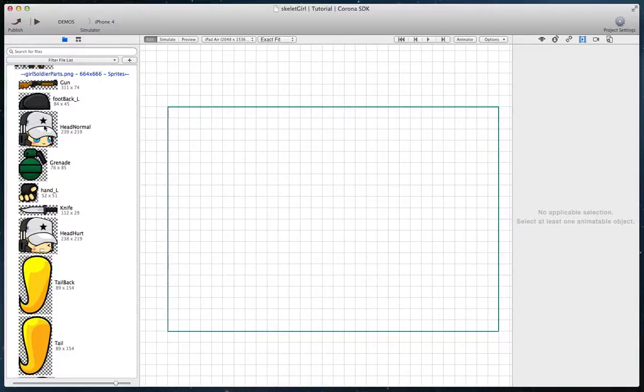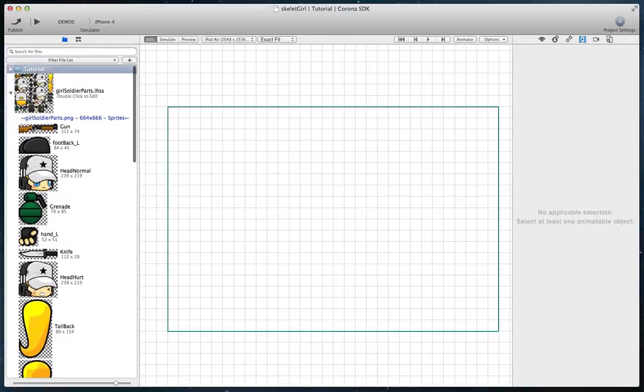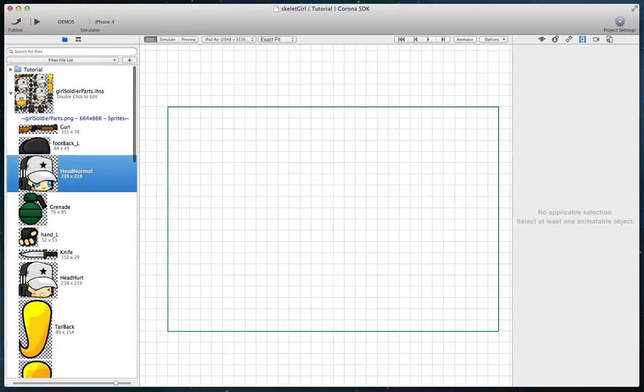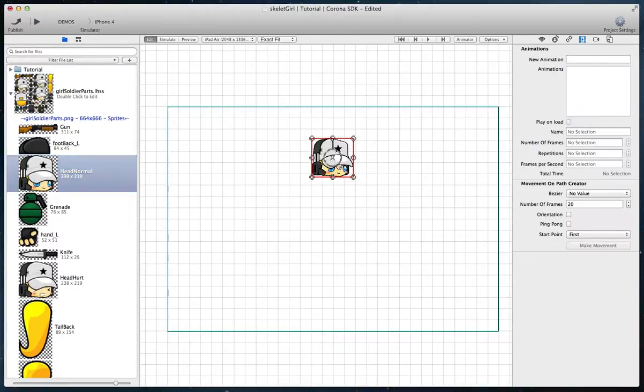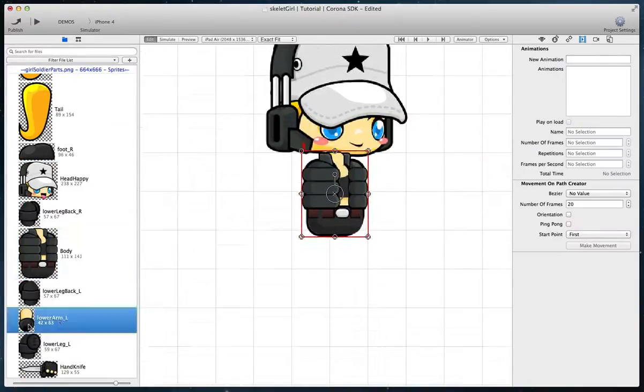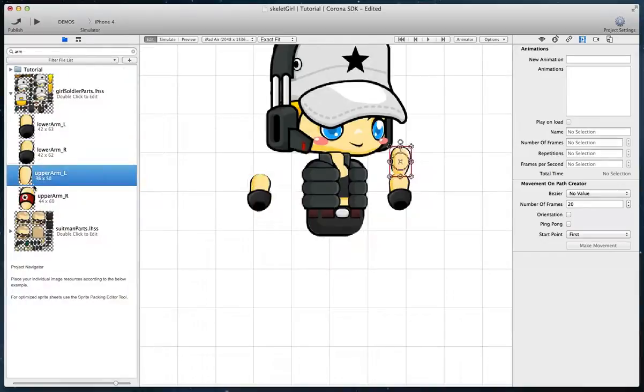After you have created your sprite atlas with all the character body parts, drag each part on the canvas and put them at an appropriate location.